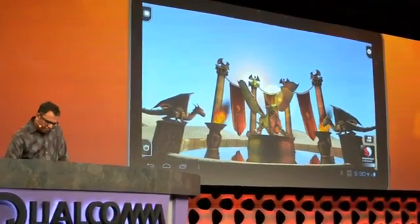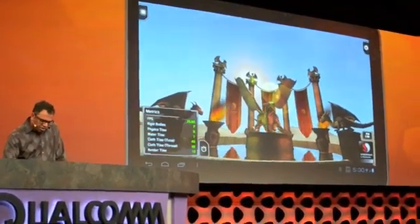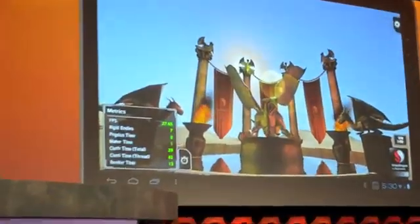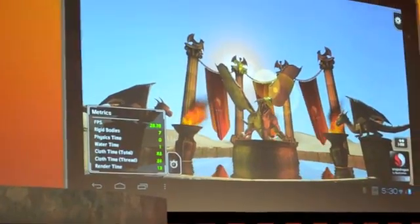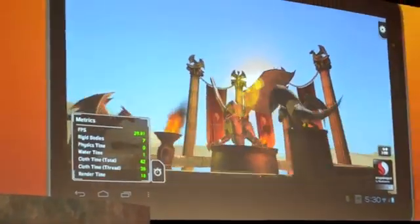If I turn on this metric here, you can see we are running at 20, 27, 30 frames per second, pretty much consistently as we move around.